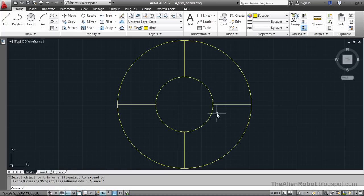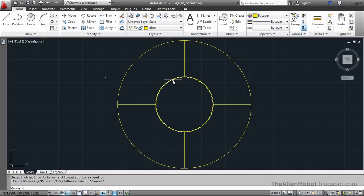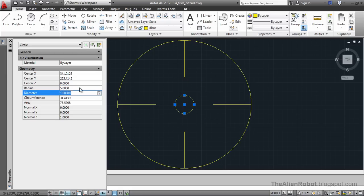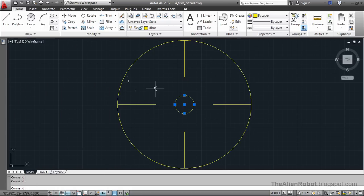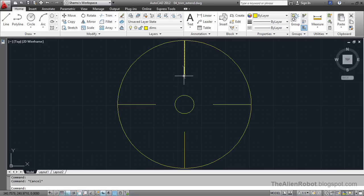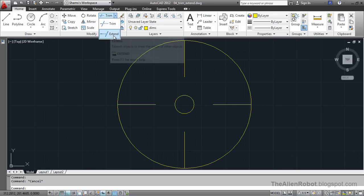I'm going to press escape to deselect. Let's say we changed our mind. We wanted this circle to be smaller than it is. I'm going to select that circle, go to my property panel, and take that radius down to 5 and enter. And escape. Now instead of my lines here being too long, they are too short. I want to project those lines to meet the circle here. And for that I'm going to launch the extend command.